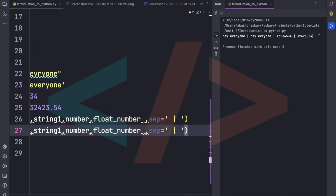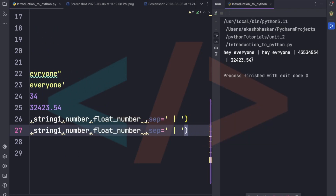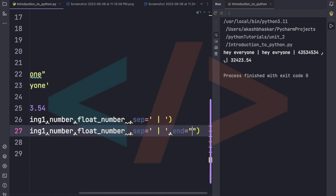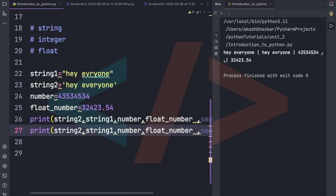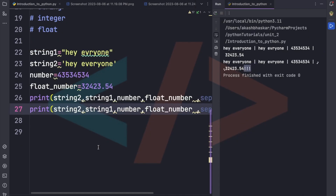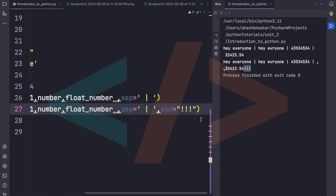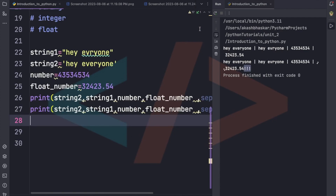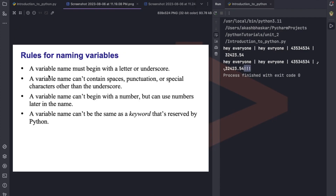We can also use the 'end' argument in the print function to add something at the end of the output. For example, passing three exclamation marks as 'end' will append them after the printed content. Now let's look at the rules for naming variables.